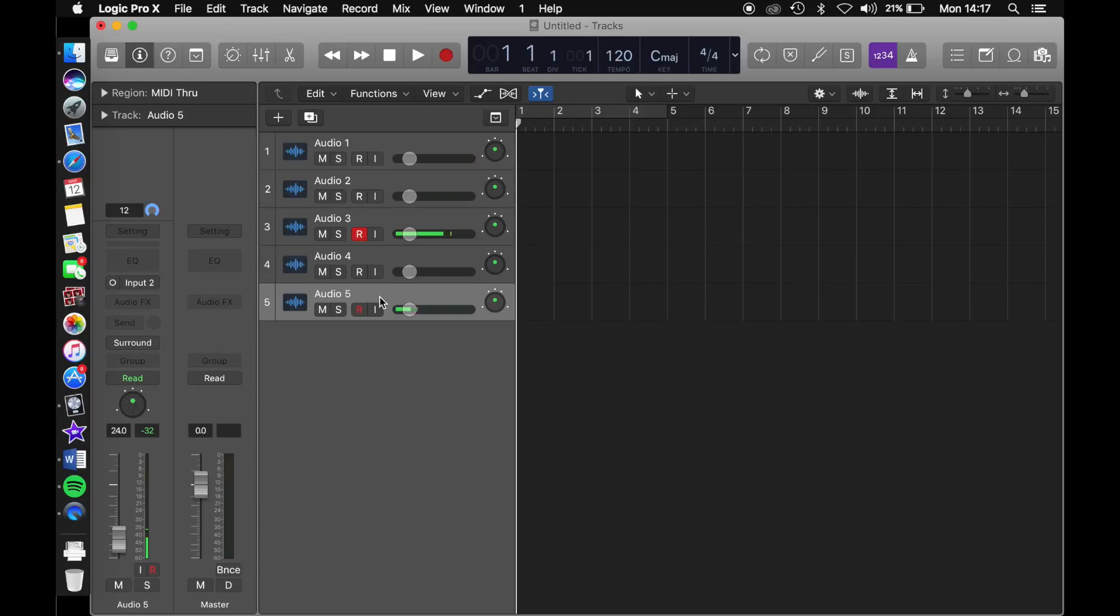To delete a track, you can just click delete on your keyboard and it will delete the track. Make sure you have the correct track highlighted before deleting it.